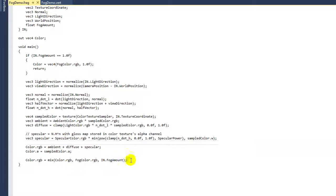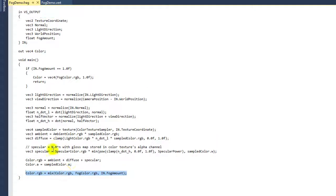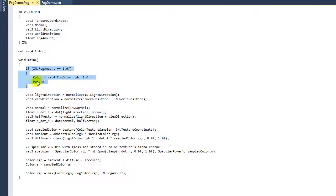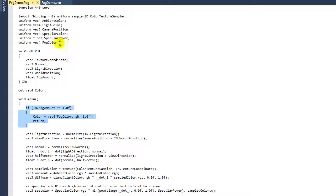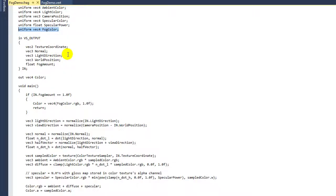With that very simple code—and this is the one line of code that's really different—and then this early out, we really didn't have to do the early out, it's just a nice performance improvement. Then just the addition of that fog color and a little bit of change in the vertex shader, and we can apply this same concept to any of the lighting models that we've done.